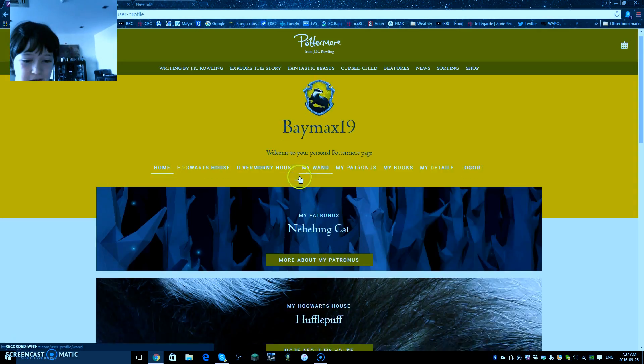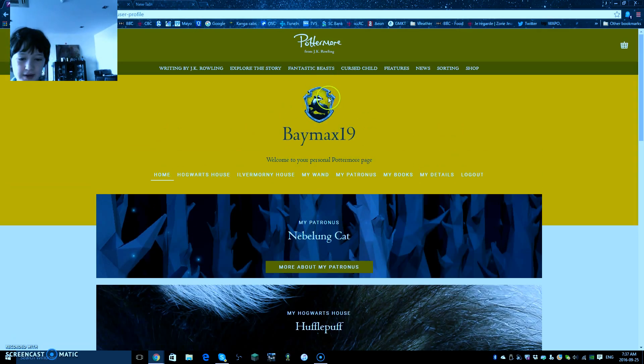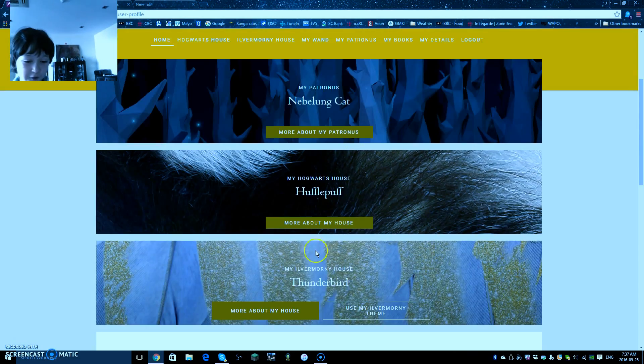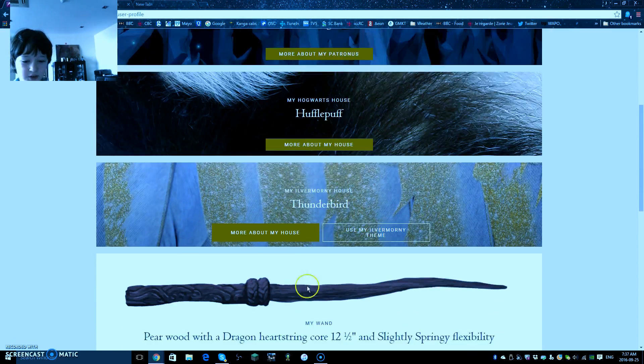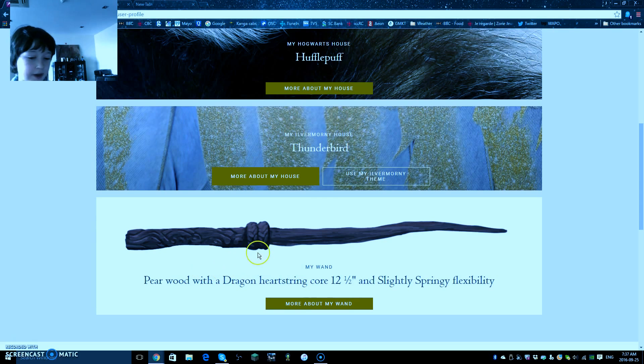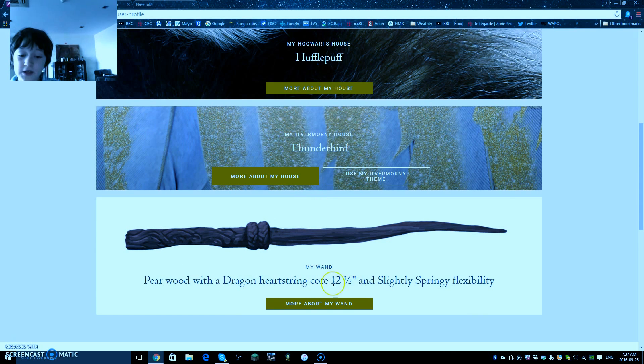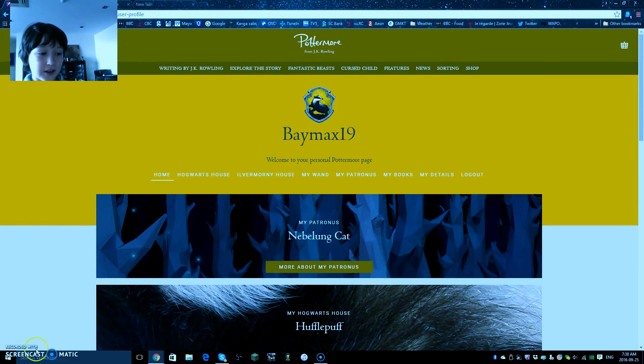Oh, and I'll show you a bit more. I was put in Hufflepuff. I am in Thunderbird in the Ilvermorny one, and my wand is pear wood with a Dragon heartstring core, 12 and a half inches, and slightly springy flexibility.